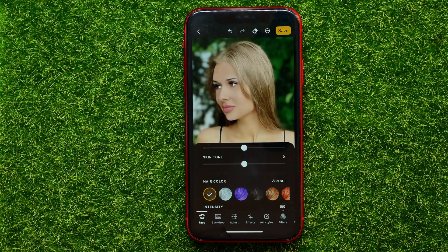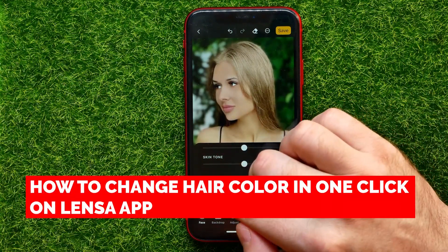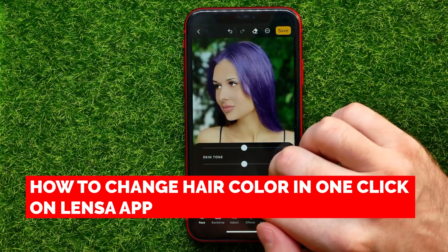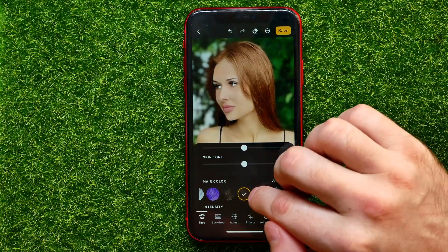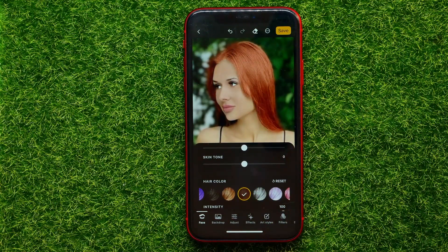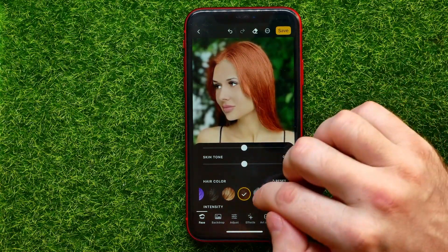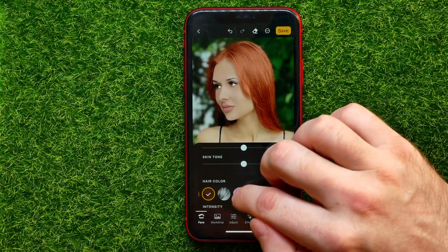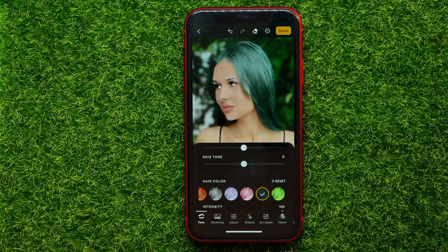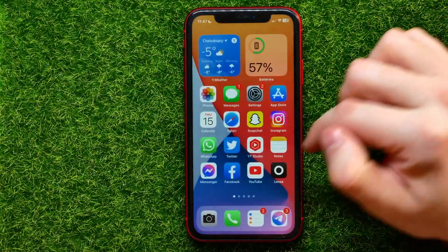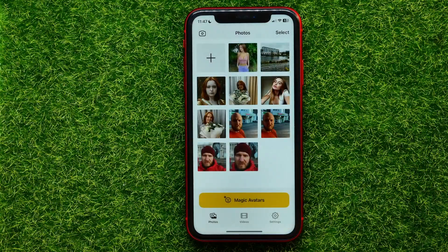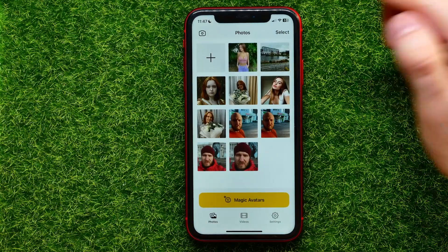Hello guys, welcome back! In this video I'm going to show you how you can easily change hair color on any photo in one click, just like that, using the Lensa app. Be sure to watch the video to the very end so you don't make any mistakes, and of course do not forget to like this video and subscribe to my channel. So let's begin — first, open up Lensa app.